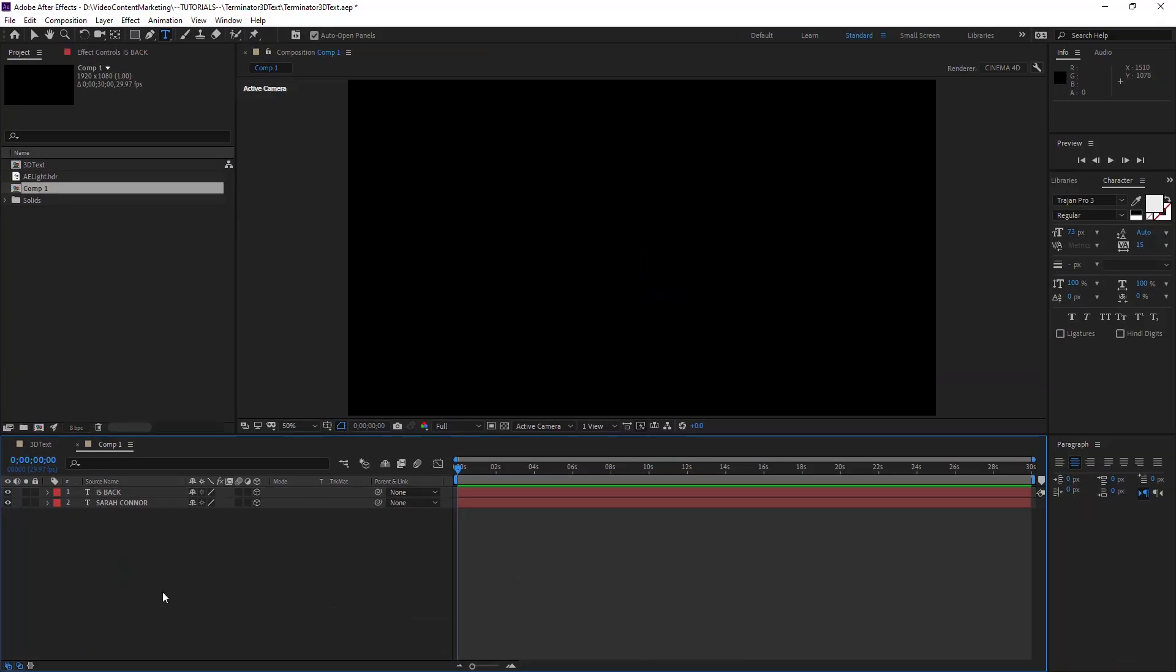Do the same thing for the other text: Material Options, Cast Shadow On, Ambient zero, Reflection Intensity 75.